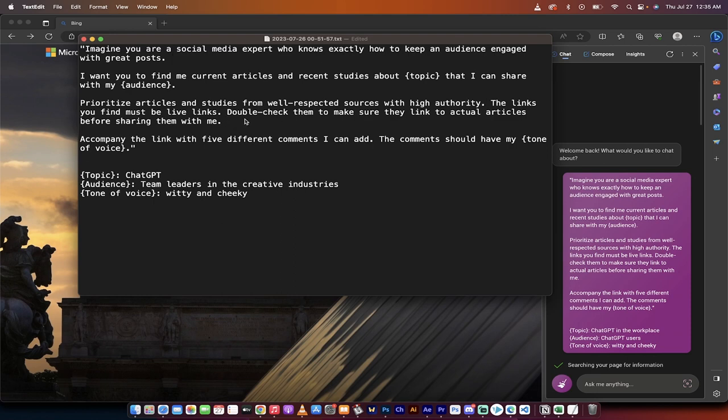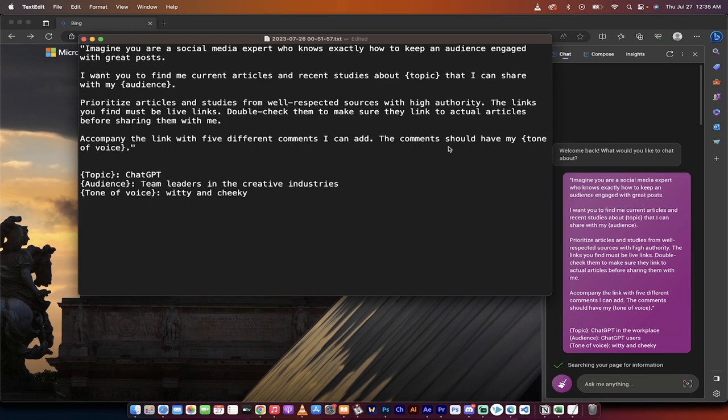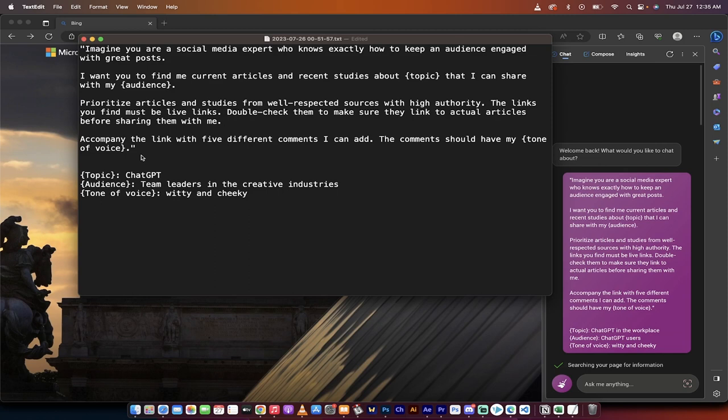This is very important because in a lot of cases you can get hallucinations. ChatGPT historically would give you some content, but you click on the link, it doesn't work. So I'm saying, hey, double check your work before you give it to me. Accompany the link with five different comments I can add. The comment should have my tone of voice. And notice that tone of voice is also in brackets.